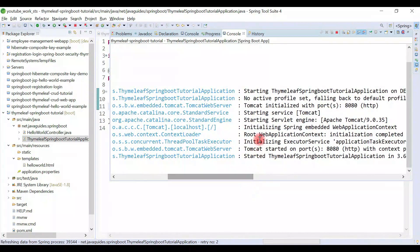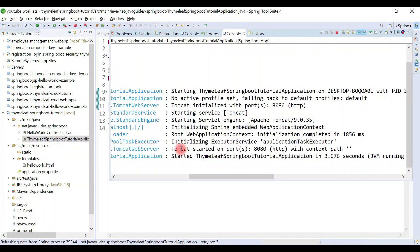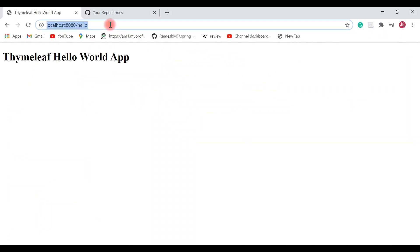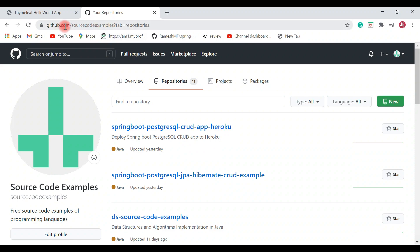Let's quickly run the Spring Boot project and see how it works. The Spring Boot project is up and running on the default Tomcat container on port 8080. Let's open a browser and access the hello-world template page. Type 'localhost:8080/hello' and you can see 'Thymeleaf Hello World App' printed on the web page.